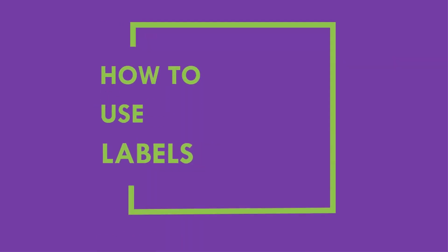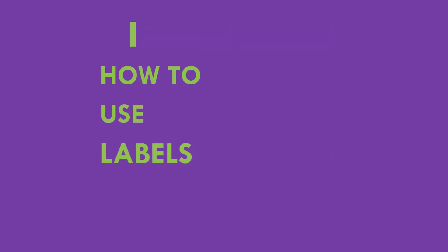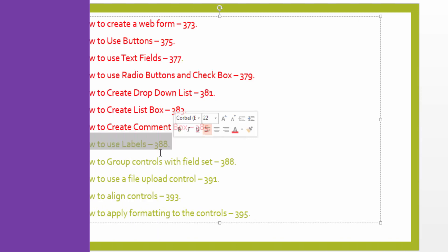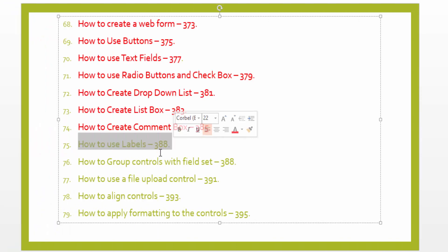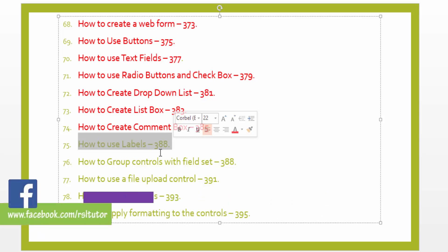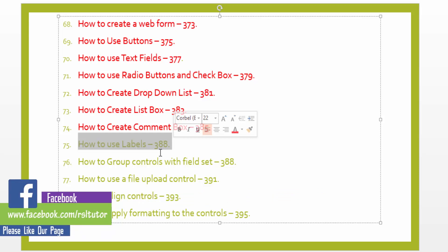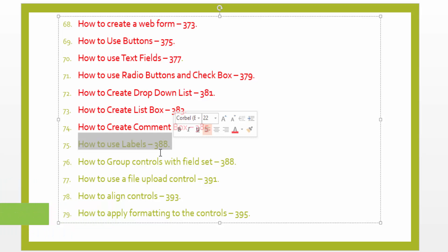I have already told many about labels in previous lectures, where we used labels. Basically, I will review the labels. We have used labels for displaying controller text and other controllers like text box, radio button, checkboxes, all of them to display them.